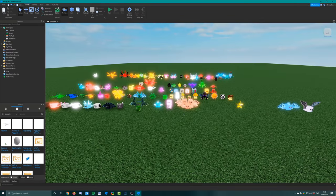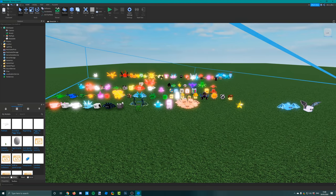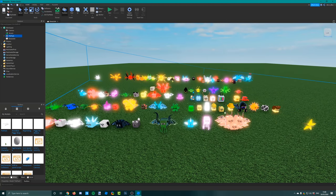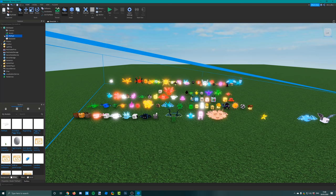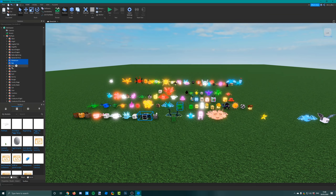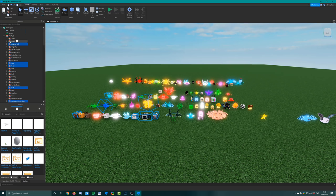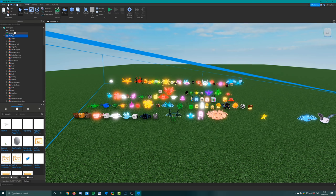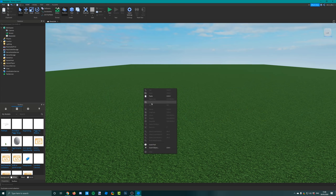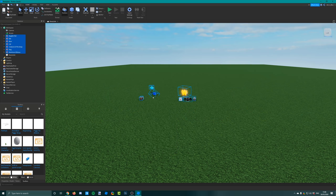What you'll need to do is pick a couple of these pets to use. Go into the pet pack and pick a few out, right click and copy them all. Then delete the pet pack and paste them into the game.